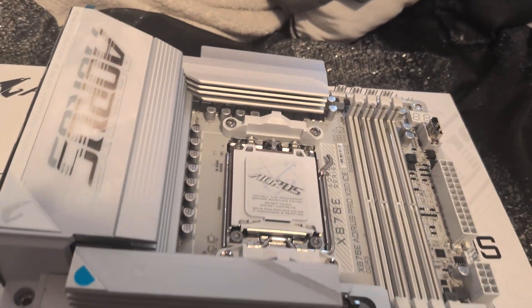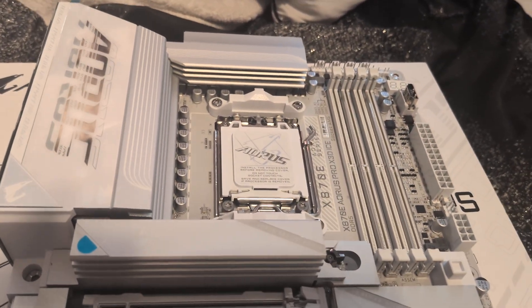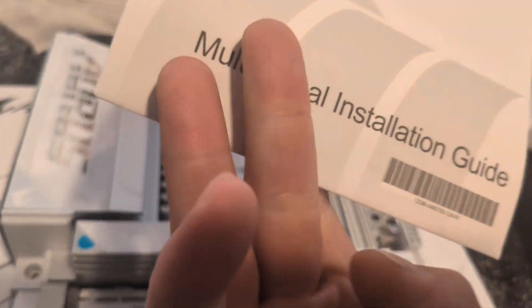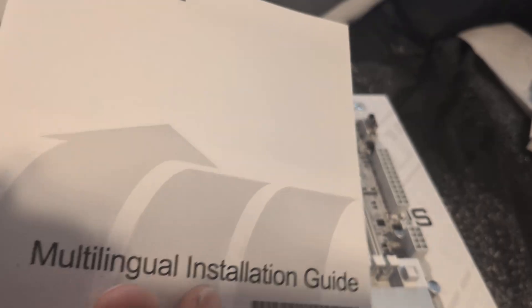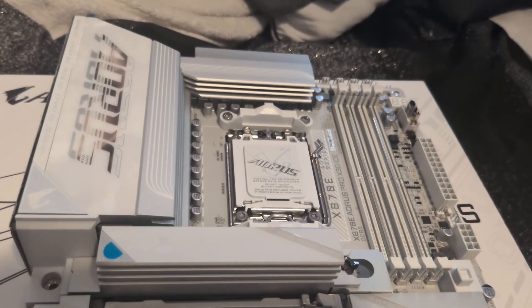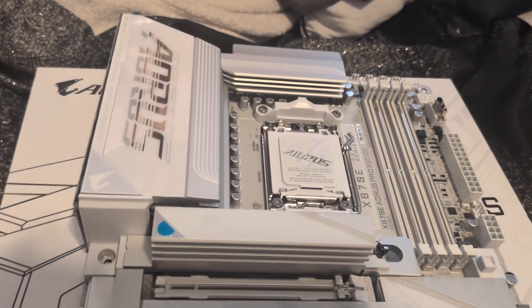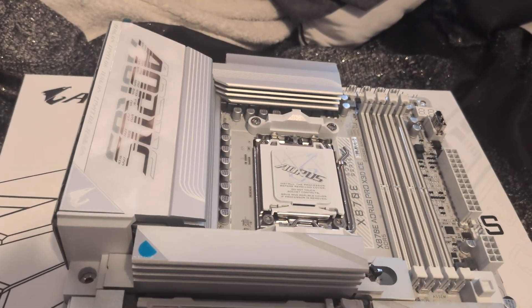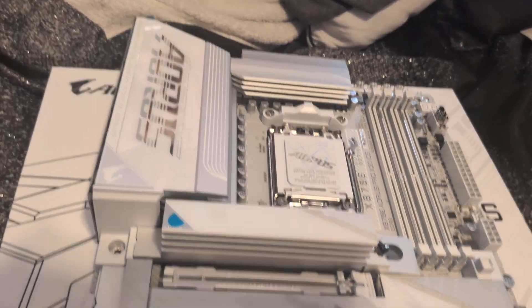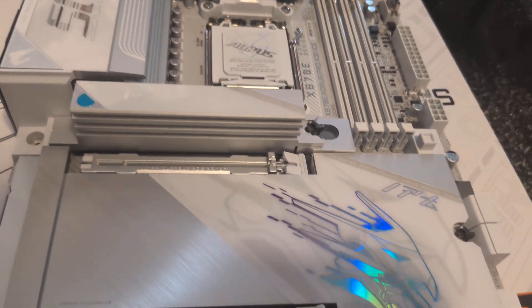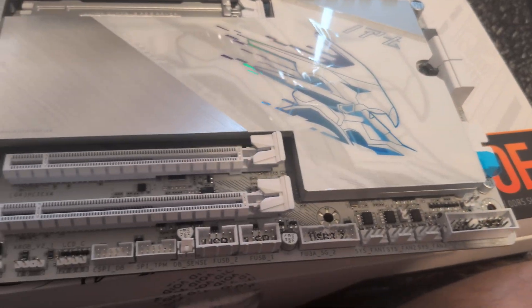And then of course first you're going to get your manuals. This is a multi-language manual, and then you get another manual somewhere where I don't know where I tossed it, but it's all good, don't really need to see it that much.